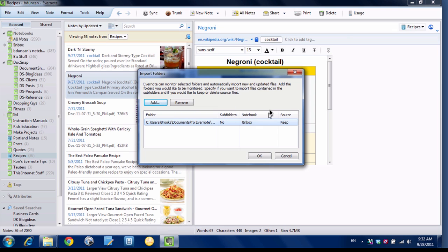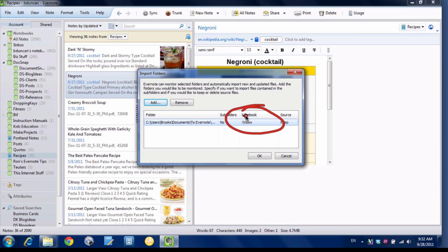You can also define the notebook that you want it to import to. So this can be handy if you want different import folders to go to different notebooks which we'll show in a second.